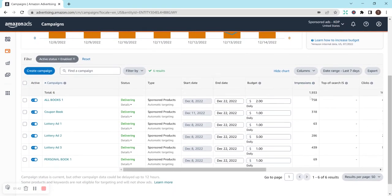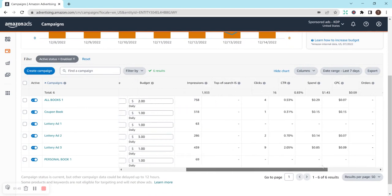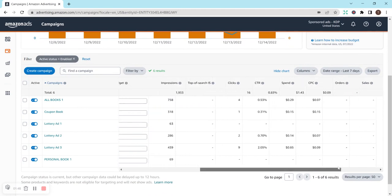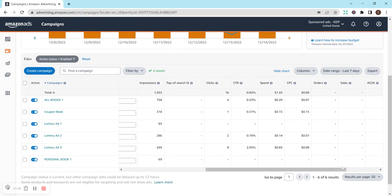Moving down here, I added some more columns so we could get some more information, and it looks like most of my clicks are coming from Lottery Ad 3. Right here, I have nine clicks so far, and then it goes to All Books, Lottery Ad 2, and then Coupon Book. I've still had no clicks in Personal Book, which I'm not surprised, and Lottery Ad 1, which I'm a little surprised at, although I'd have to look and see what books those are.